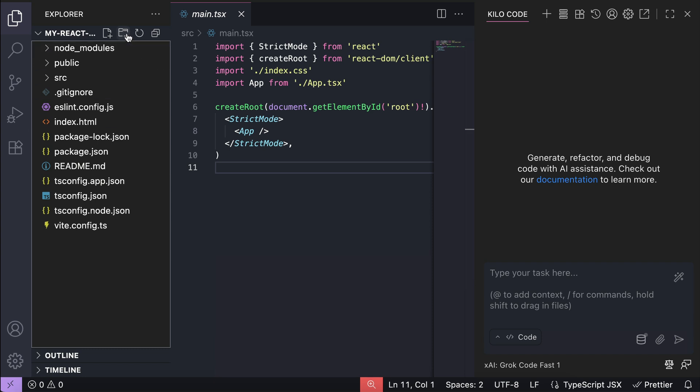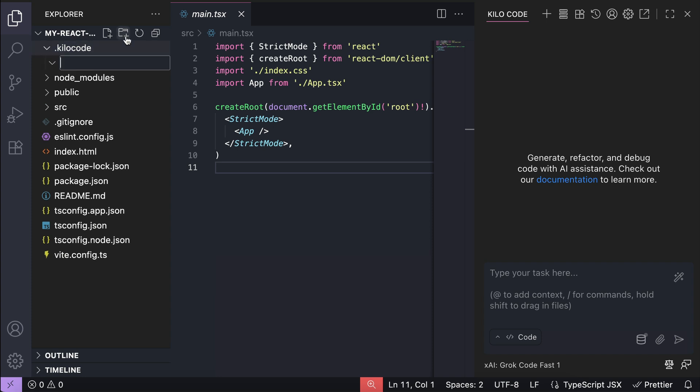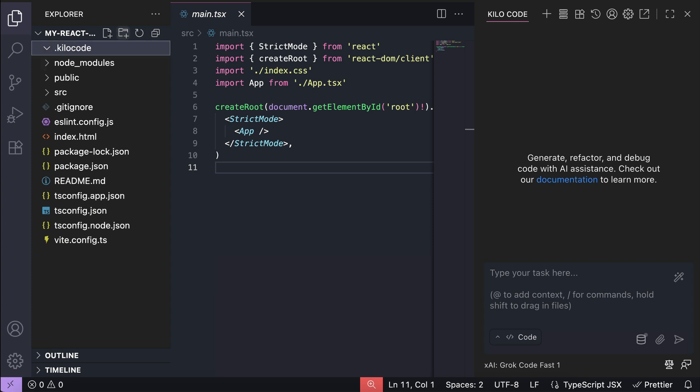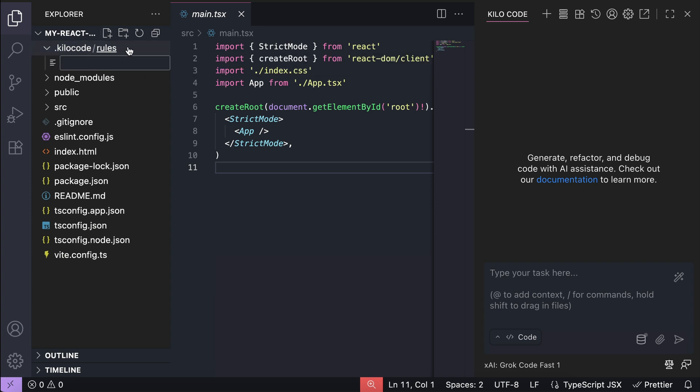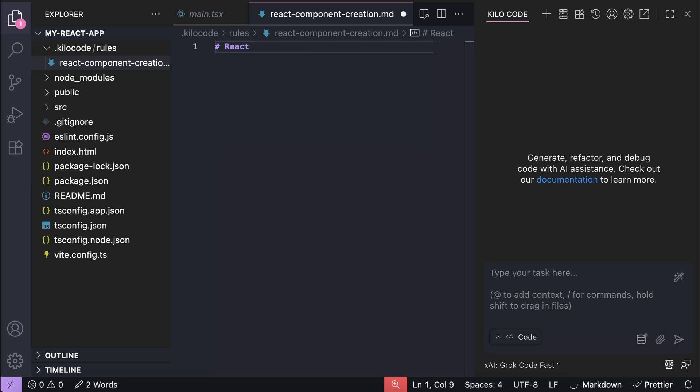First, you need to create a folder named .kilocode, which is a folder that KiloCode will scan for custom configurations. In this folder, create another folder called rules, and this is where you can create the markdown files for the custom rules you want to implement. For example, let's create a rules file named react-component-creation.md file, and in this file, let's define a simple rule. Maybe React component file and function name must be all uppercase. Okay, let's save this file.